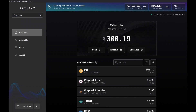You're making a transaction on Railway, but you're not familiar with broadcasters. In this video, I will explain what public and self-broadcasters are and how to use them.